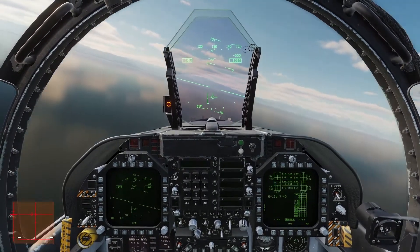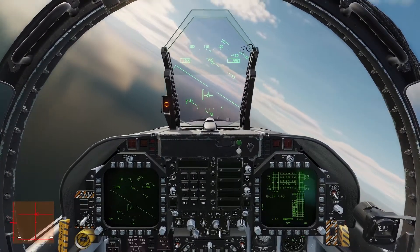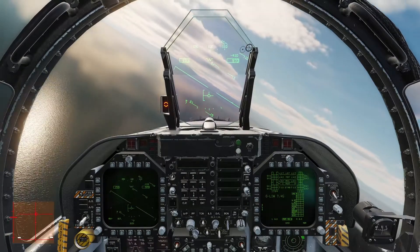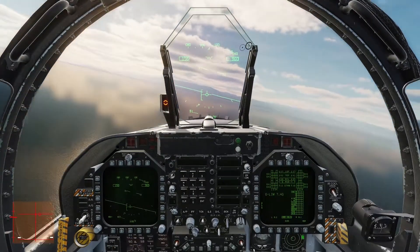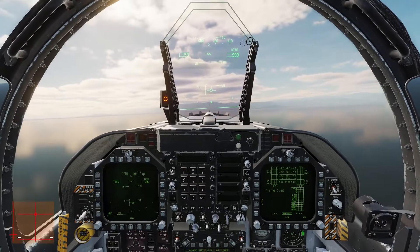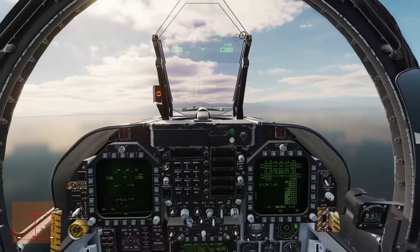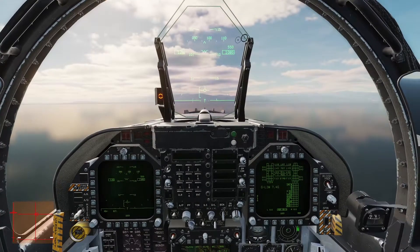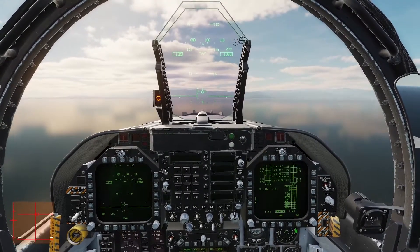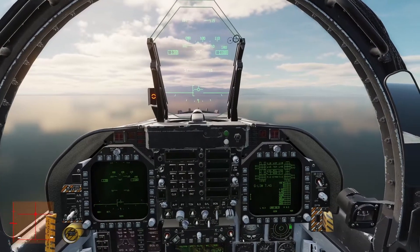Let me go ahead and demonstrate what happens if we don't do that. We're holding our attitude and then we roll out — oh, we're going up. We don't want that. So that's just a quick concept there. There are a lot better videos out there that can probably explain it better than I have, but my hope is that maybe something I said actually clicks with you.